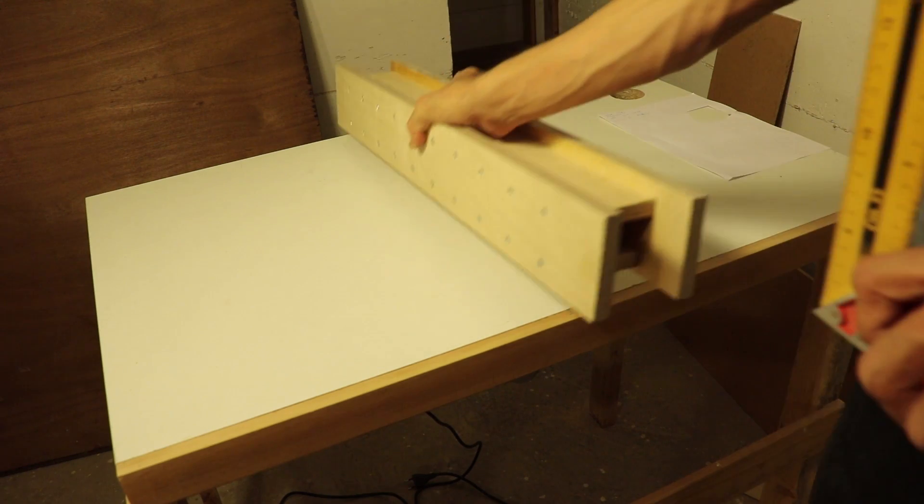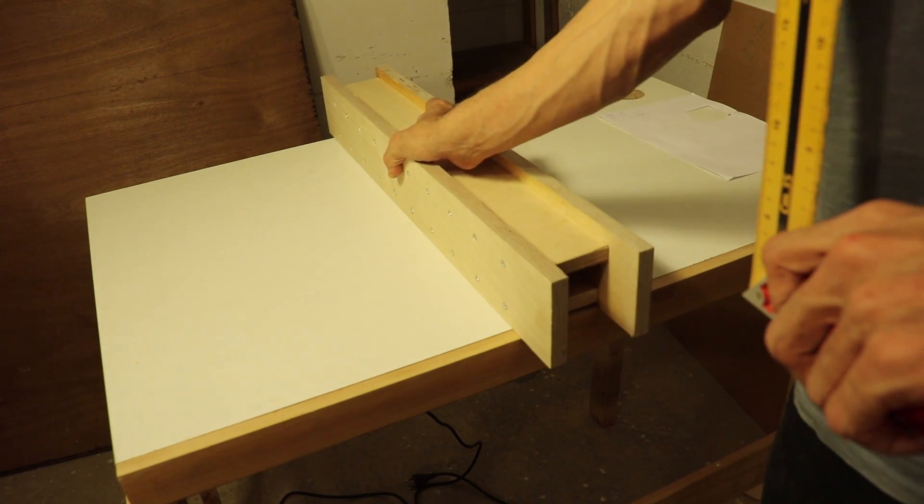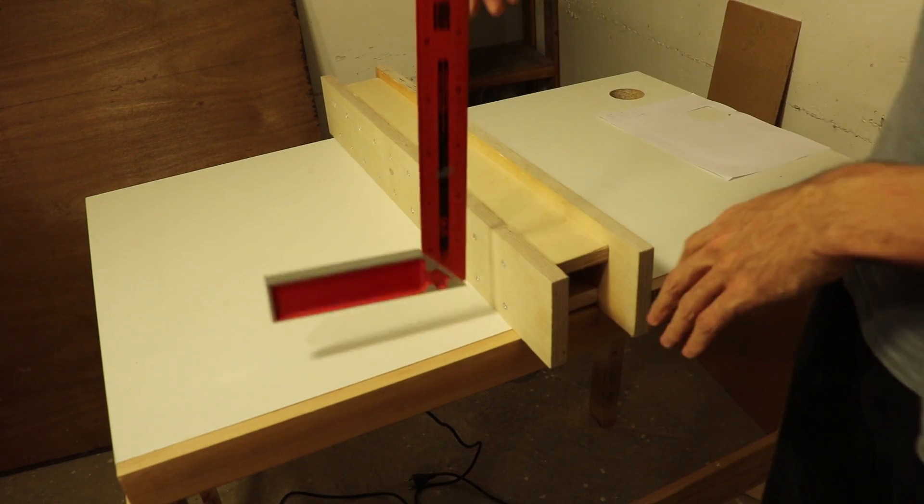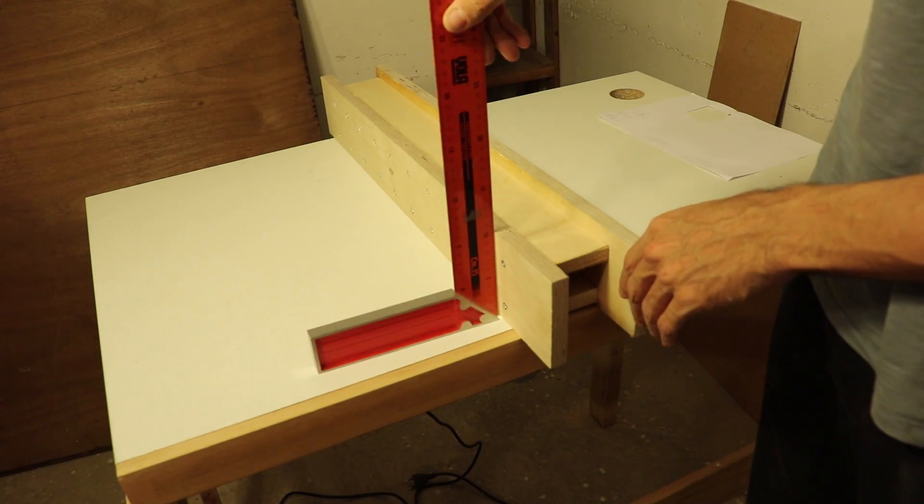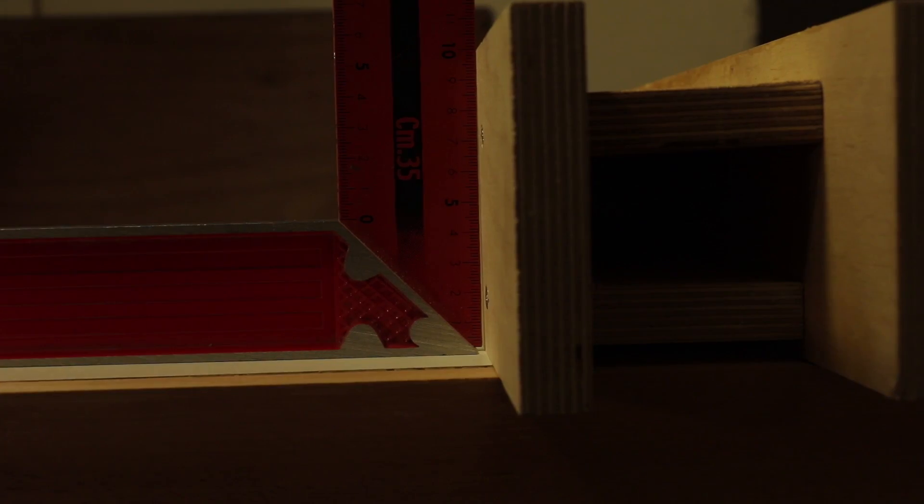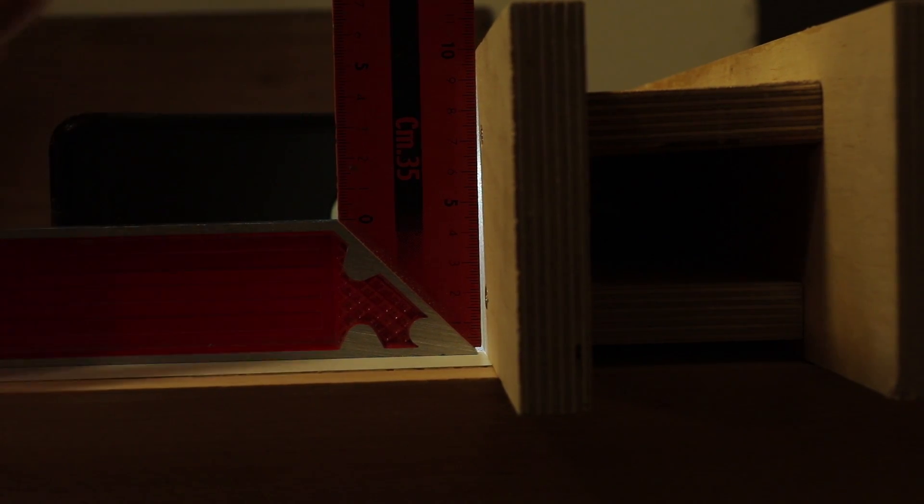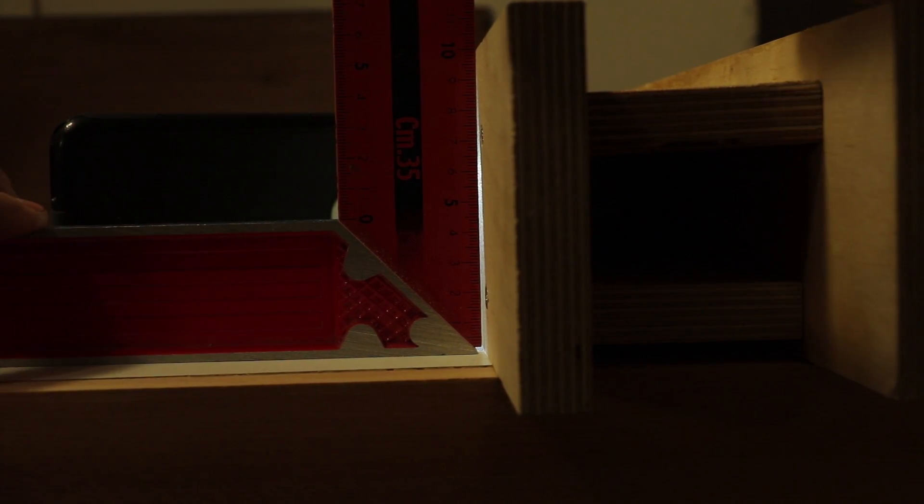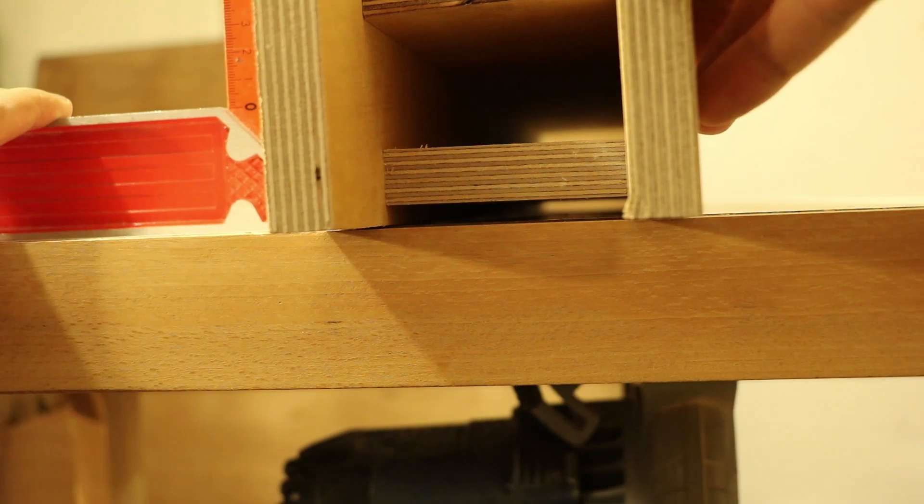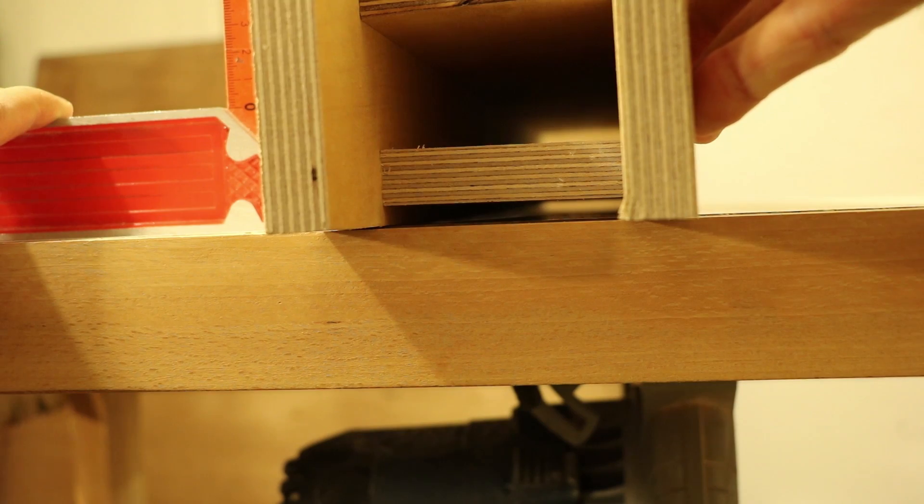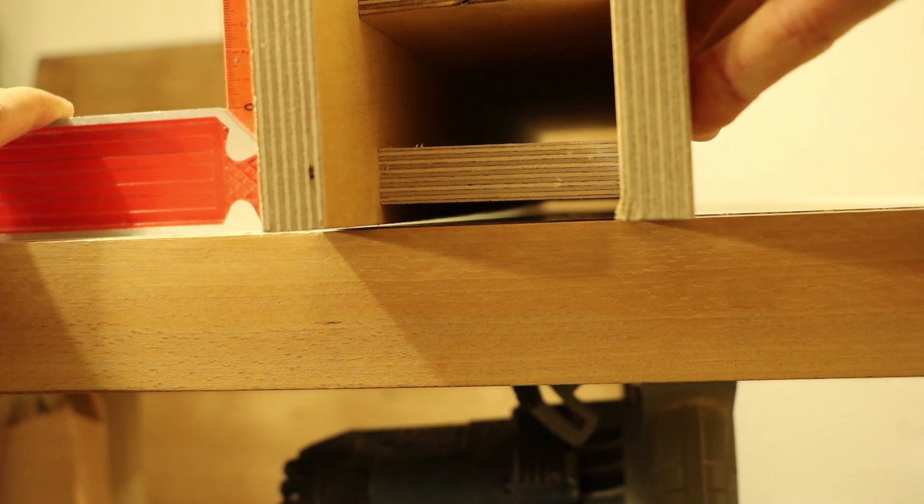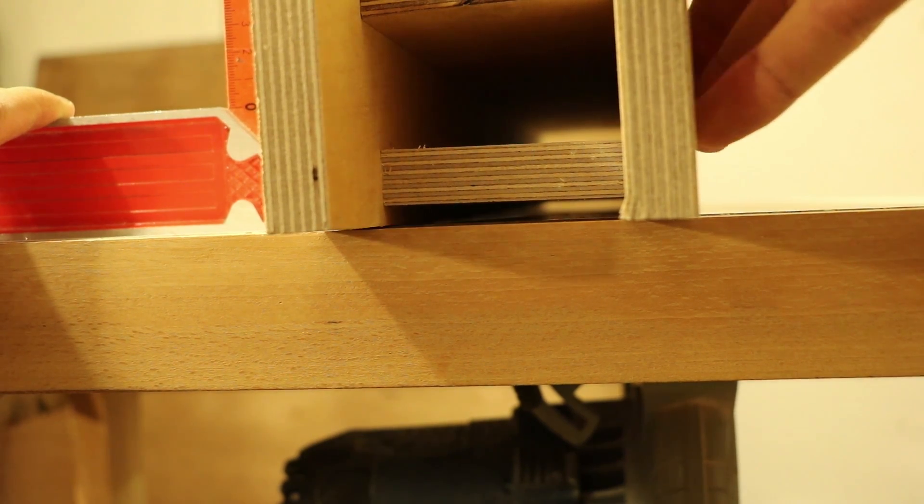I now checked if the fence was square with the table. Using some backlight, it was clear that it wasn't. There's a gap on the bottom, but not on the top. And when I push it into square, there's a small gap below the fence.